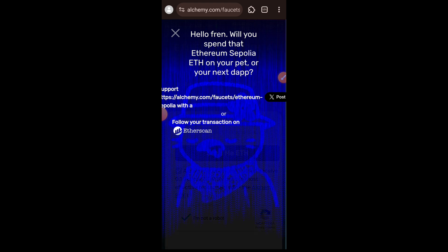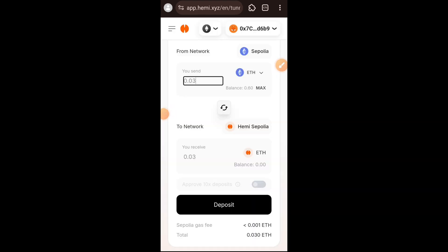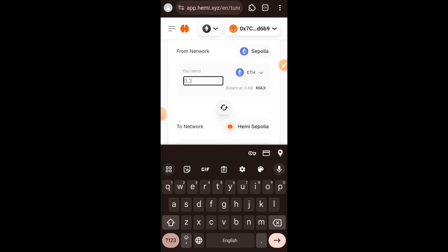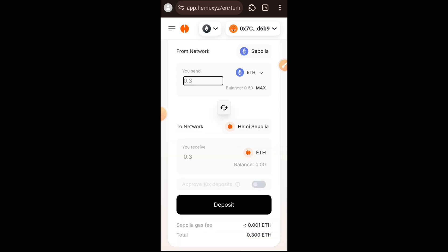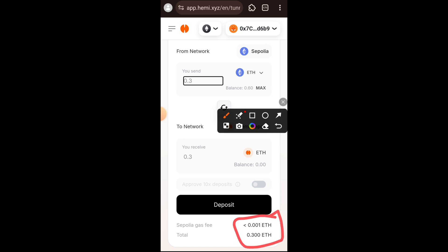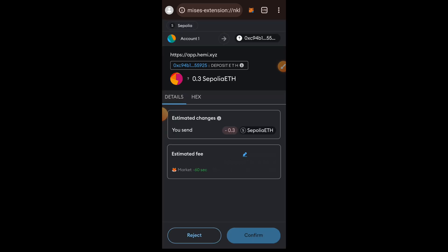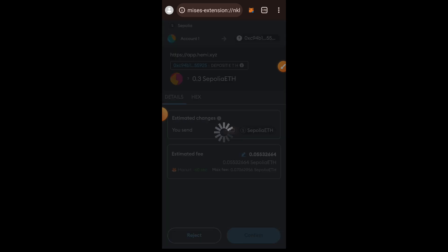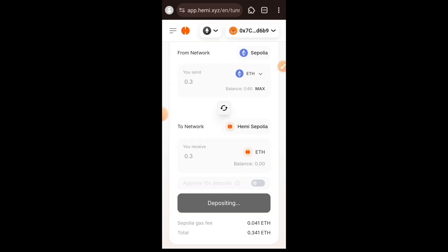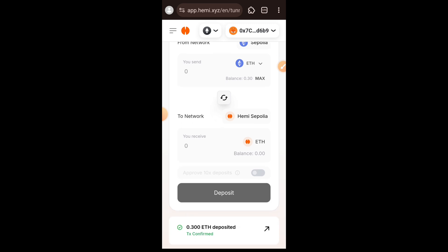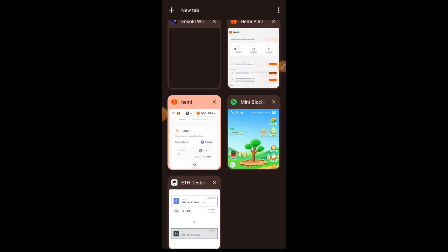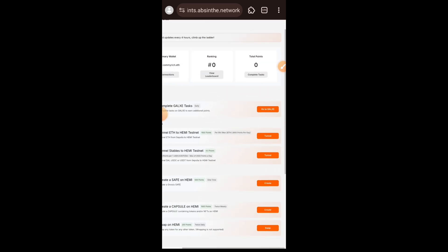Now having gotten the ETH I need, I am returning to the page to tunnel Sepolia ETH into Hemi Sepolia. I'm going to enter the amount of ETH I want to tunnel. Note that recently the gas fee on Sepolia ETH is very high during the day — you may need to spend up to one ETH as gas fee, and Sepolia ETH is not easy to get. What I did was wait until midnight, and during midnight I only spent 0.041 ETH, which is bearable. If you are getting high gas fees, wait until midnight.